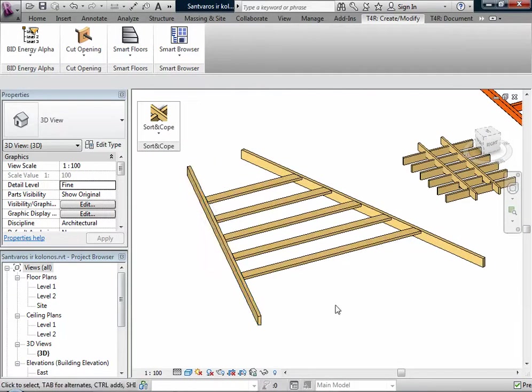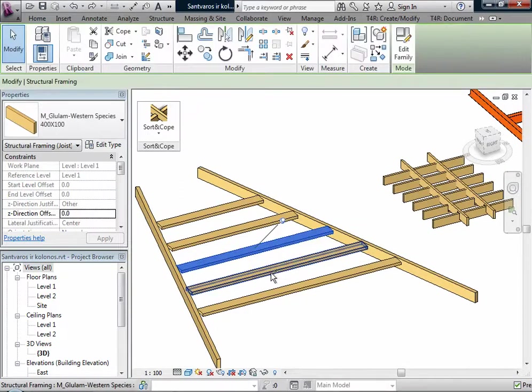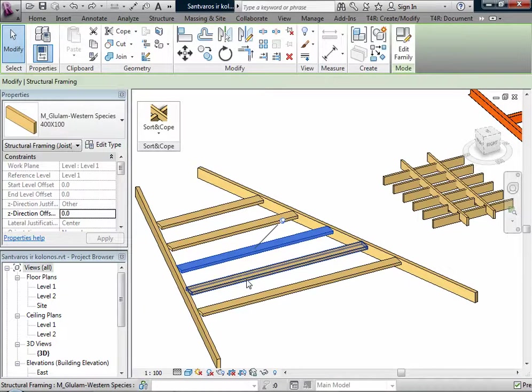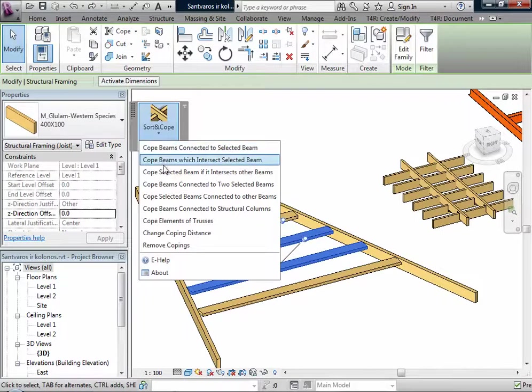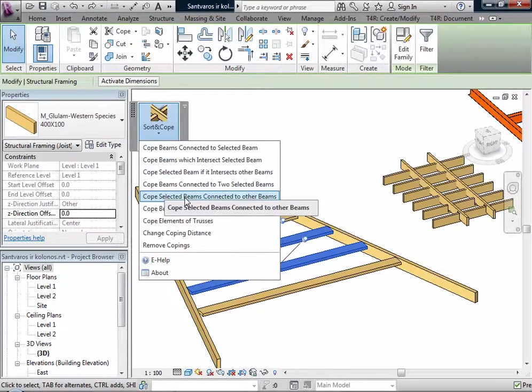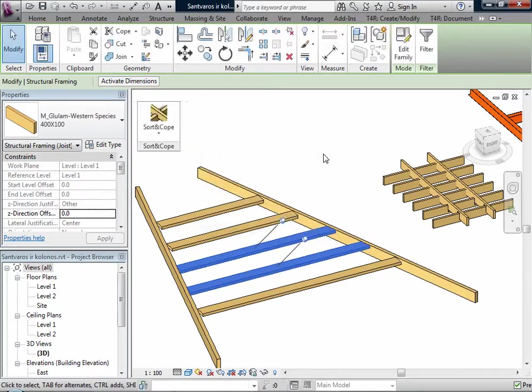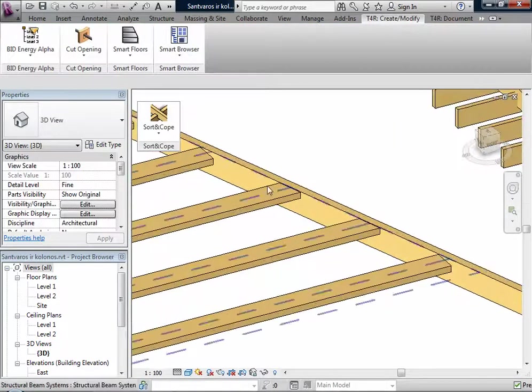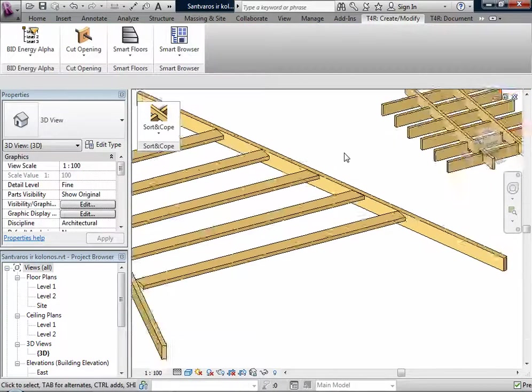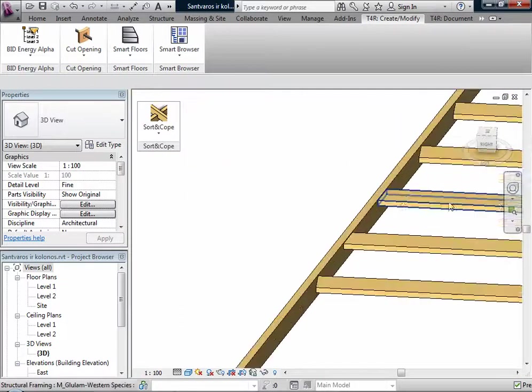Okay, now these two beams are connected to other beams. Also, there is one very powerful function here. I have one beam and two structure columns.